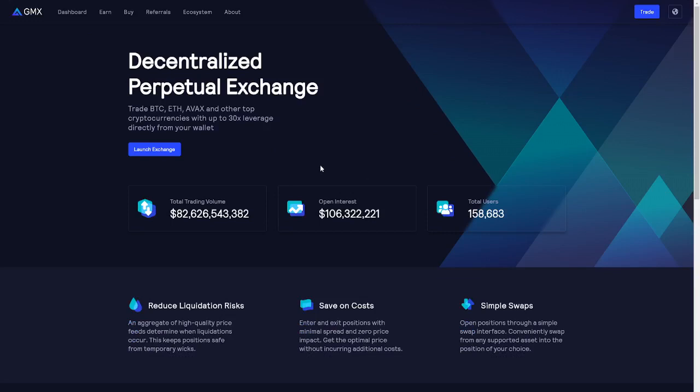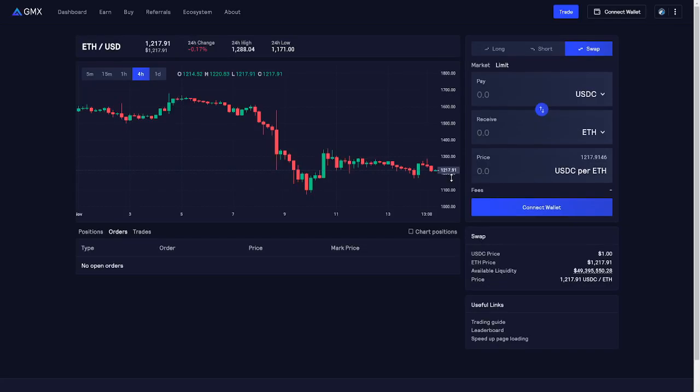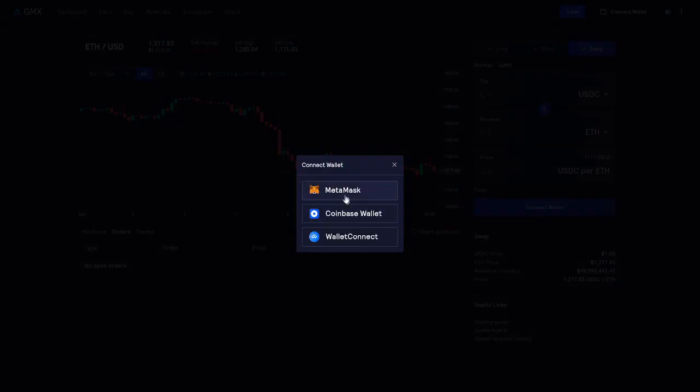Another popular alternative out there is called GMX and GMX is also working on a layer 2 but this layer 2 is called Arbitrum. Just as with DYDX I'll put the link in the description of this video. Once you arrive on the page again just click trade. Carefully read the disclaimer. Click agree. And just as before you will have to click connect wallet.